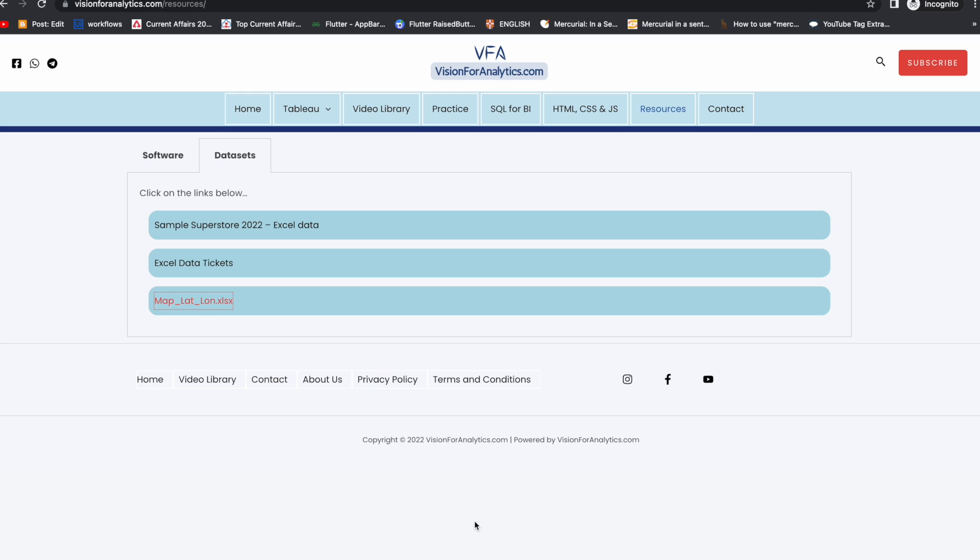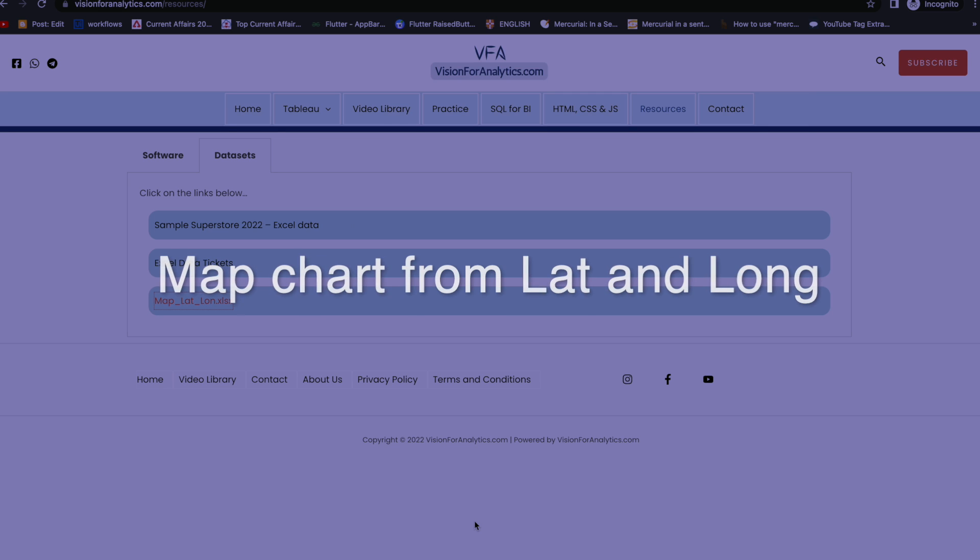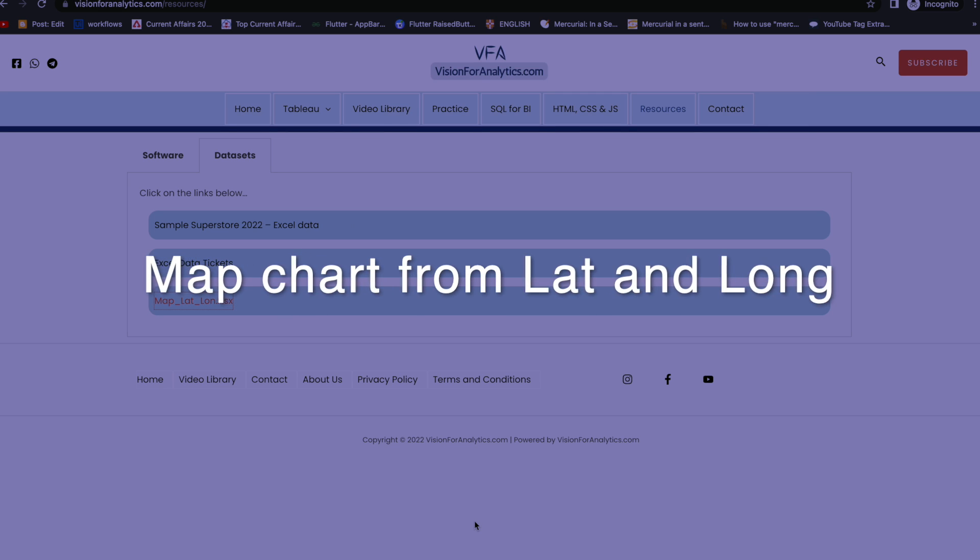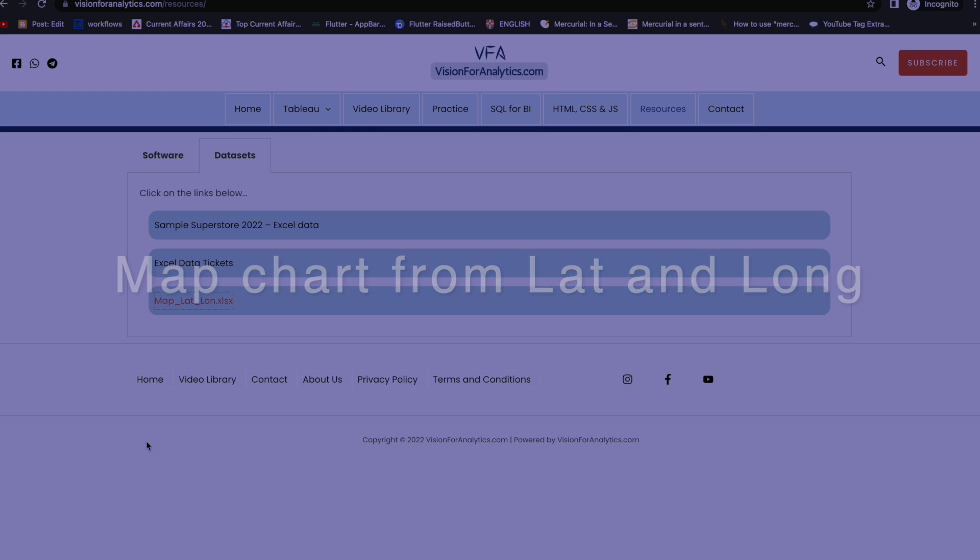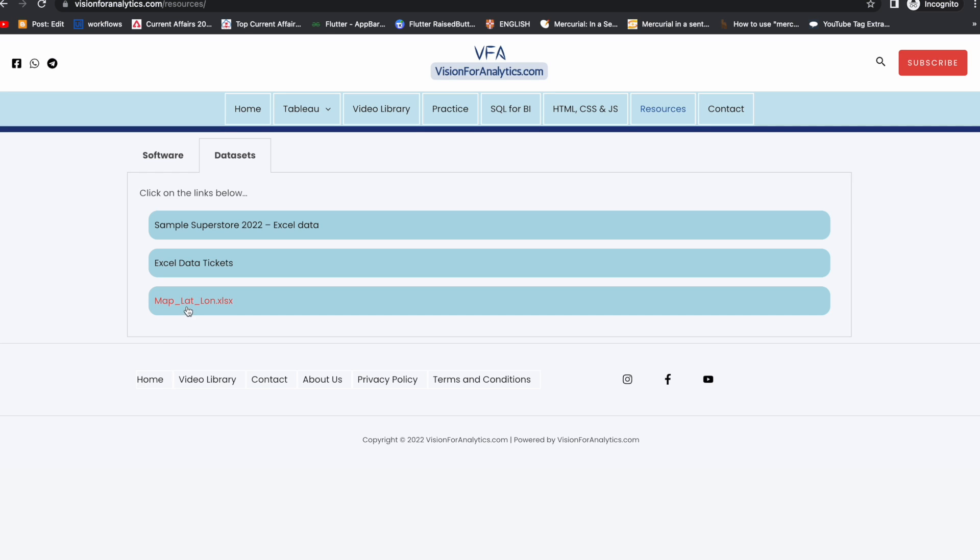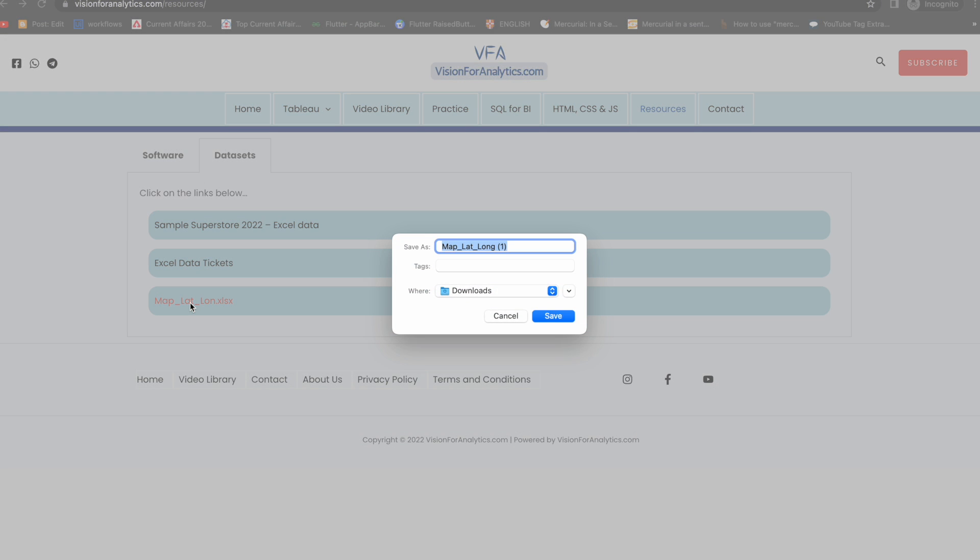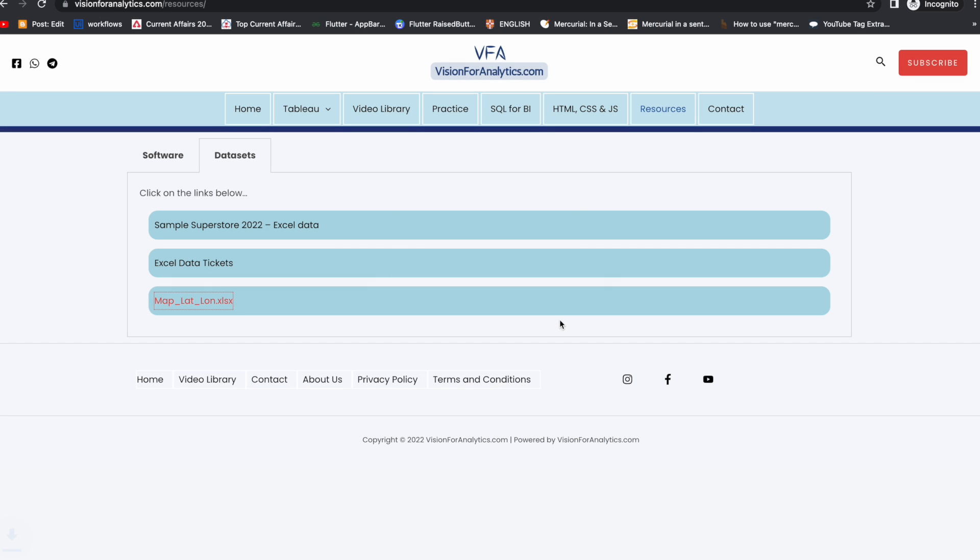Hi friends, welcome to Tableau channel. In this video I will explain how to create a map chart when you have latitude and longitude in two different columns. I'm going to download the data, so if you want to practice you can download data from this site.